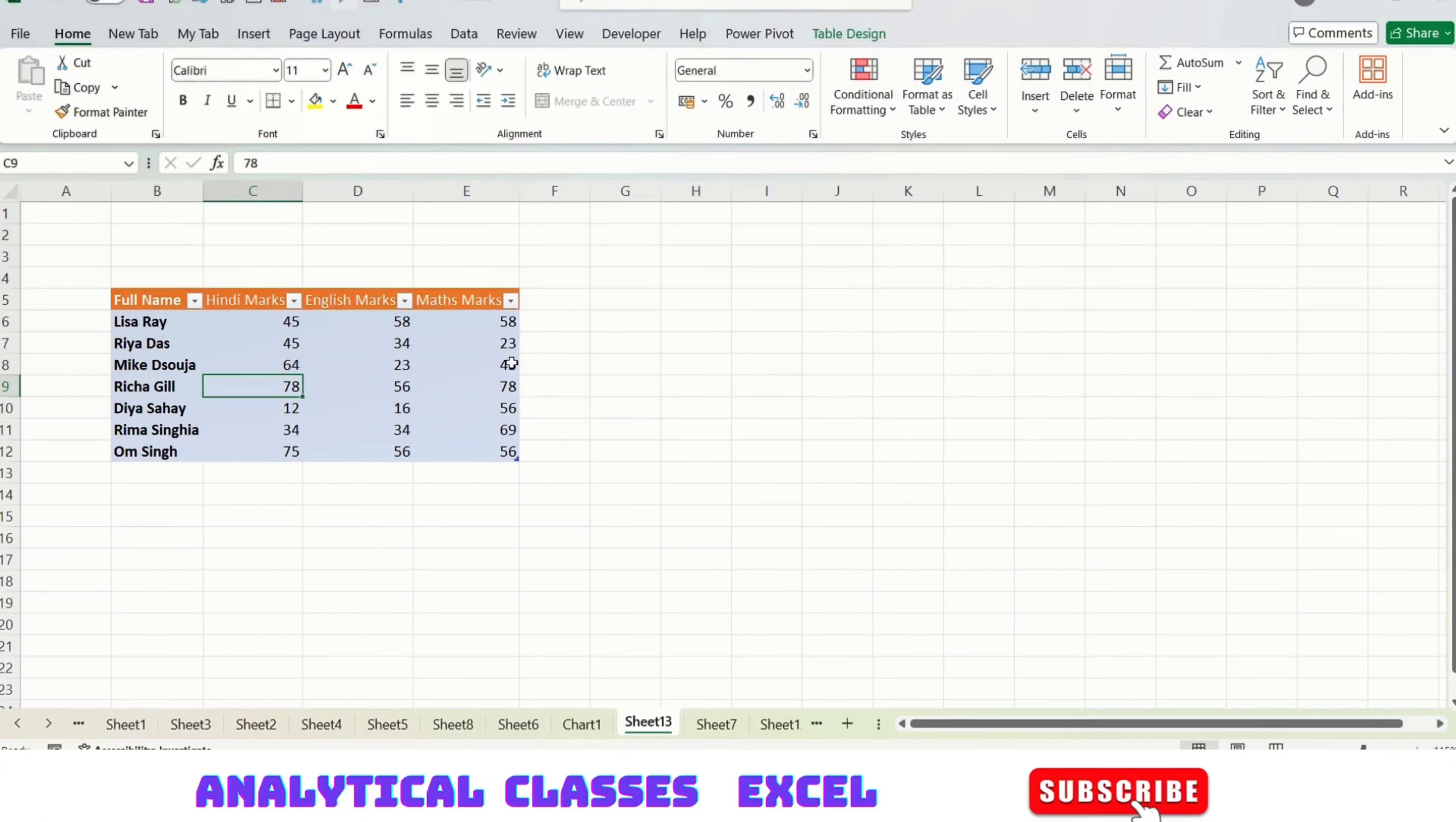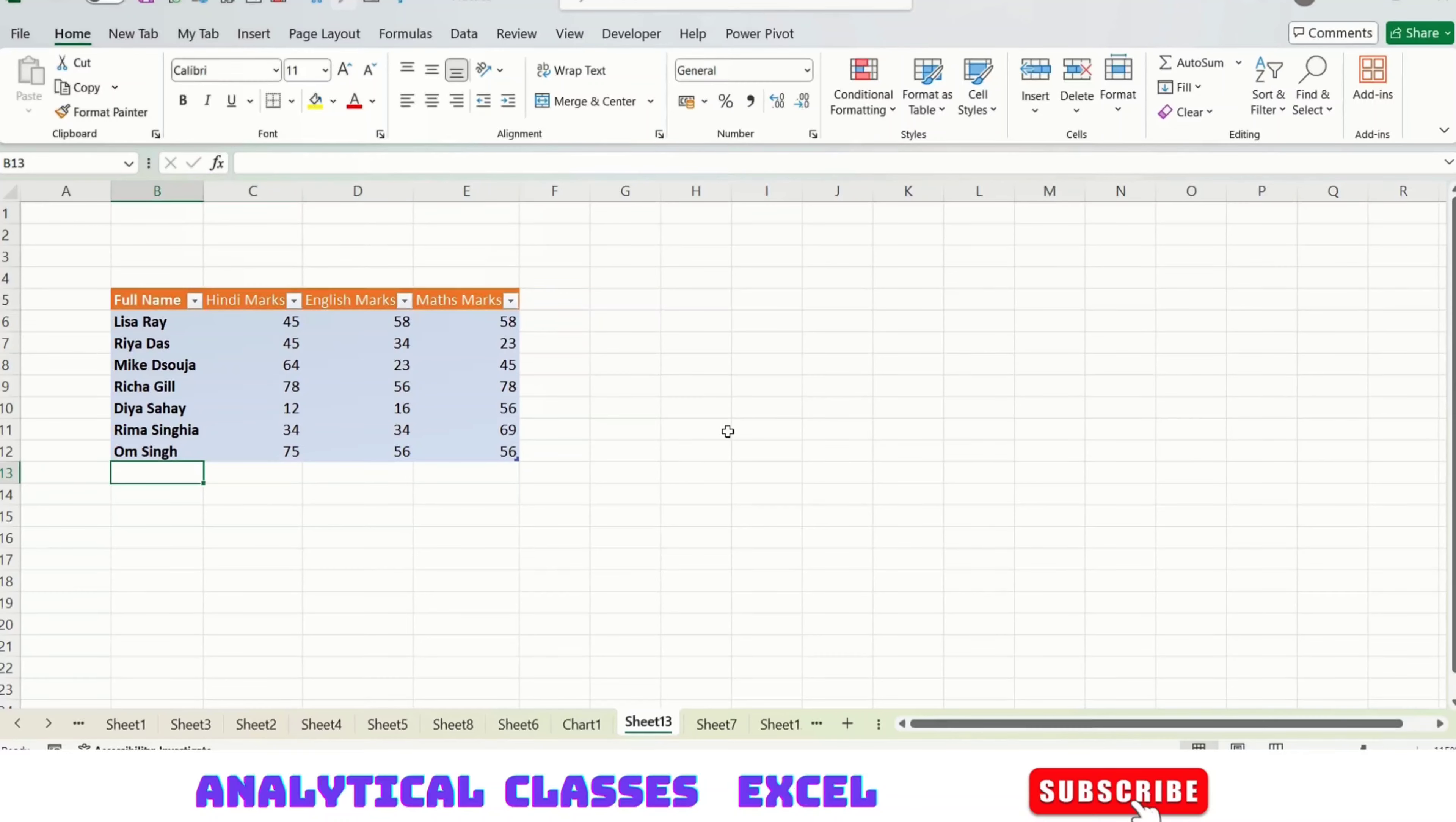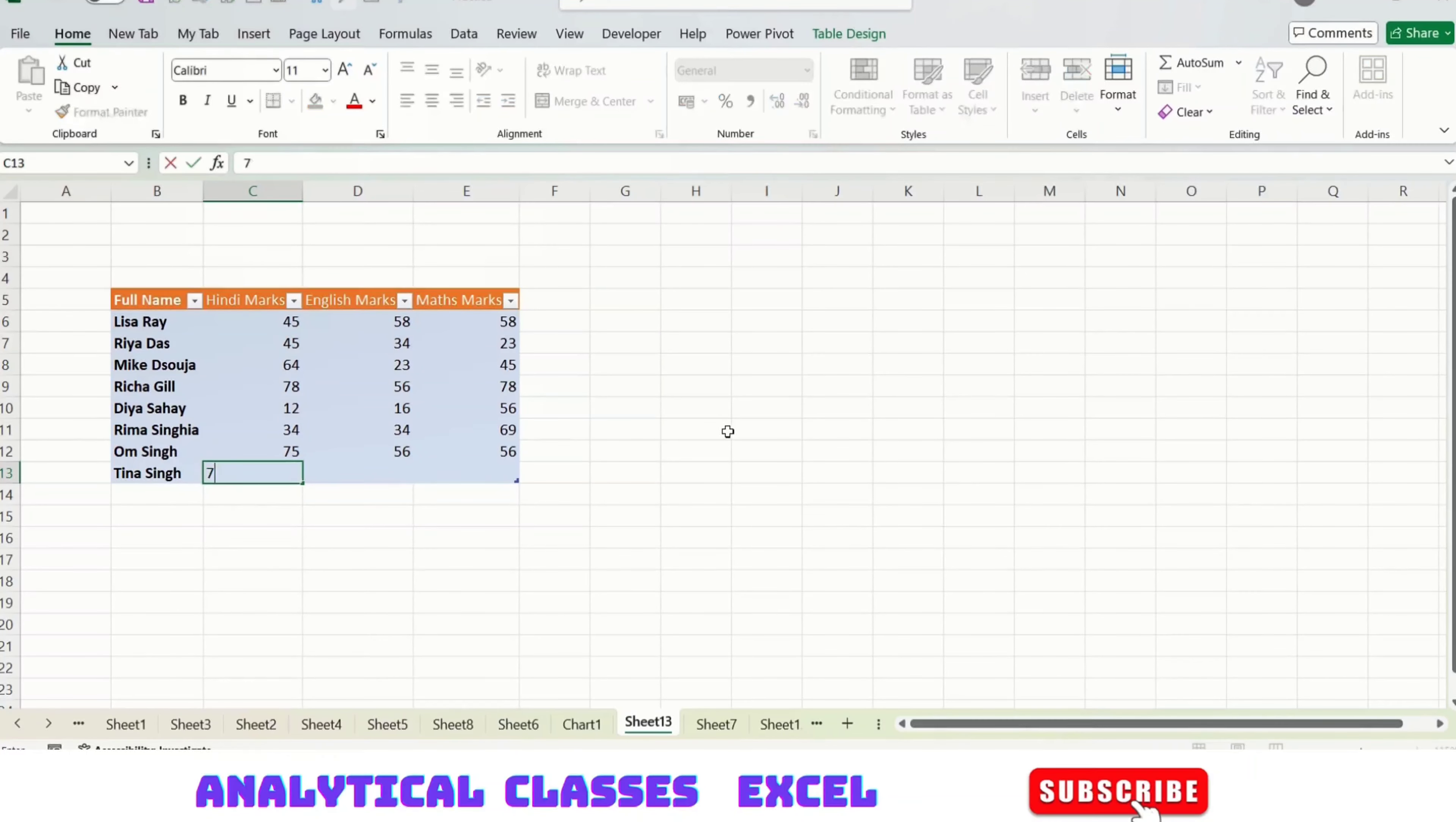I want my data to be in table range because I want to add more data. You can increase the rows and columns of your table by just giving data. Let's say I want to add other data to this table, so I'm typing a name and it has automatically added the range.